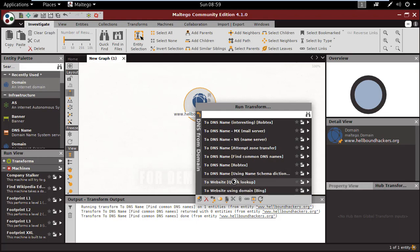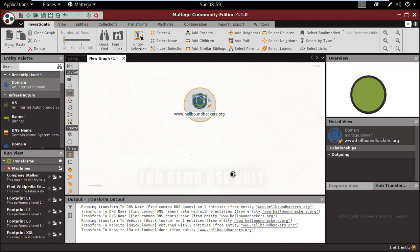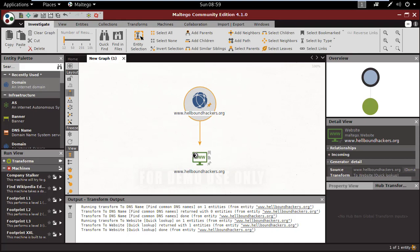Let's do another scan: website quick lookup. You can see it found the hellboundhackers.